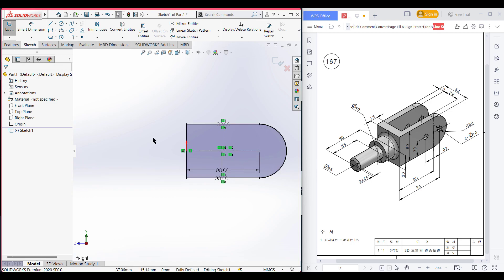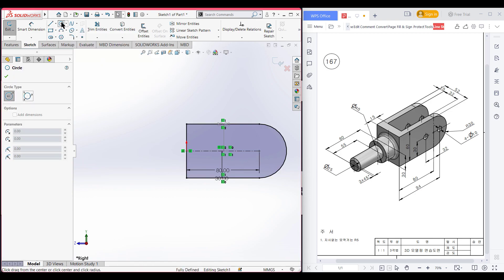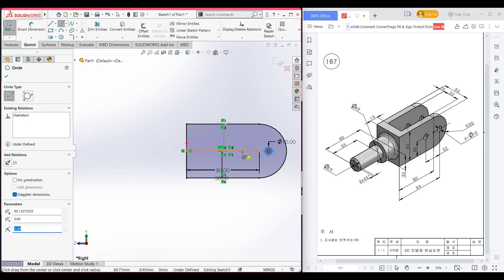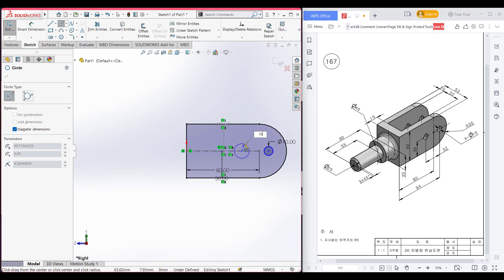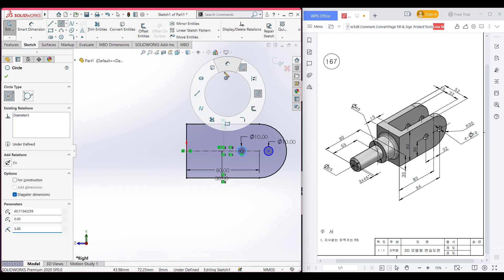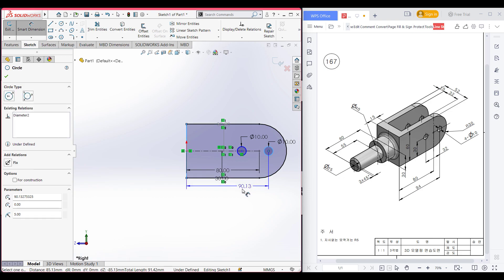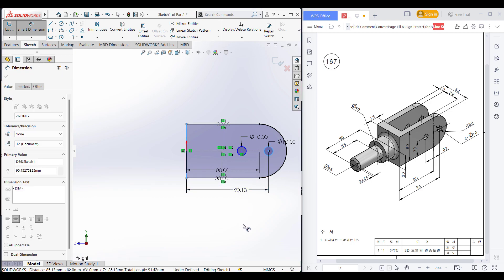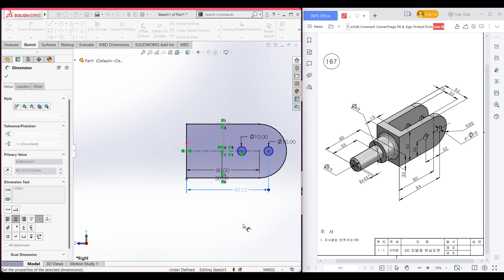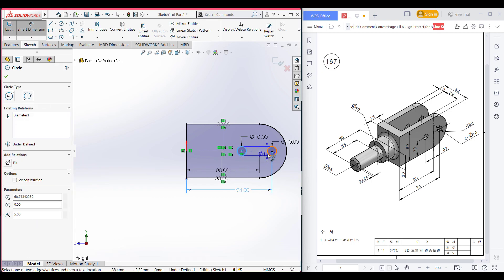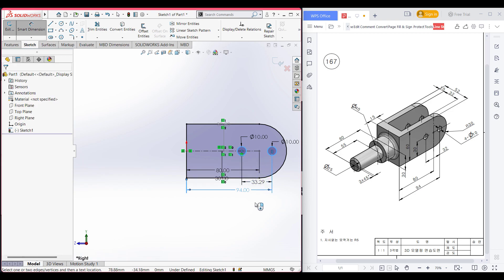Now we need to draw two extra cut circles. Selecting the circle tool and placing a circle here — this circle has a dimension of 10 units diameter. Placing another circle here, also 10 diameter. Using the dimension tool, selecting this line and this circle — the distance is 94 units. From this circle to the other circle, both circles have a distance of 32 units.